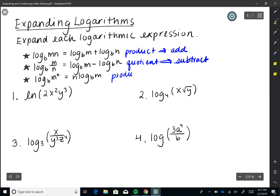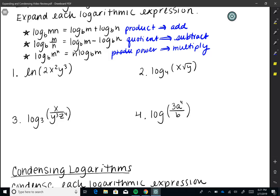And finally, log base B of M to the power of N — we bring that N out front and multiply: N times log base B of M. That's our power property. With the power property, we multiply.